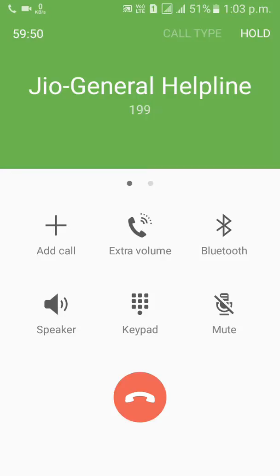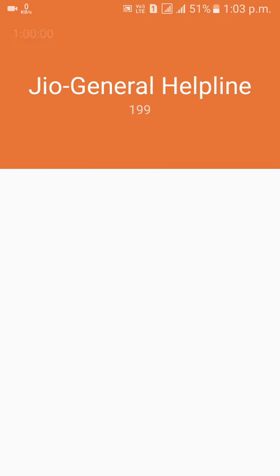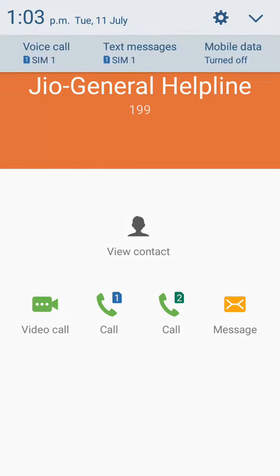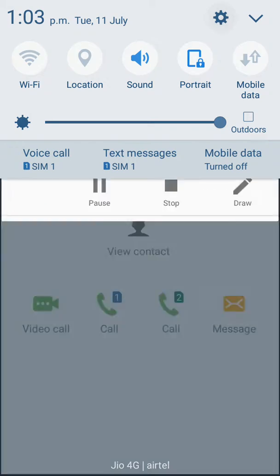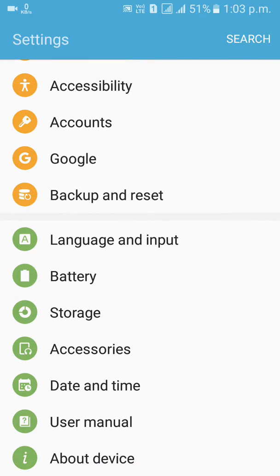You can see here — 59 minutes, 53 seconds. After that, you will call again, and set the time again.